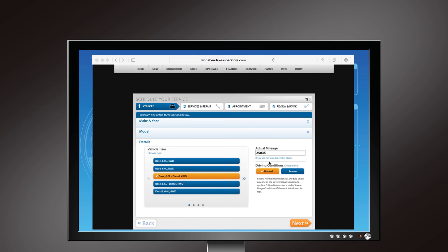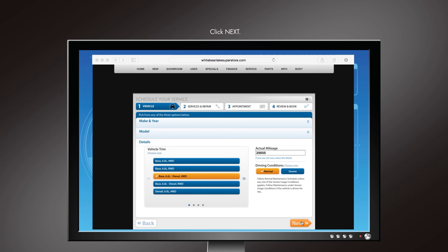If you don't have your mileage, you can leave it blank. A driving conditions section will have appeared after details are selected. Please select the option that applies best. Once everything is filled out here, click Next.